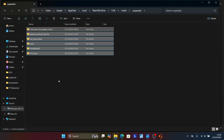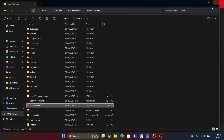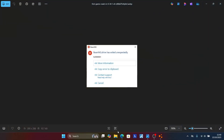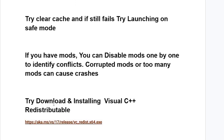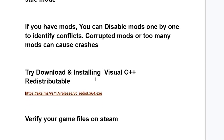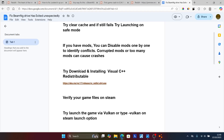After deleting them, try to relaunch the game and check if the problem has been resolved. You can then try adding the mods back one by one to identify which mod is the culprit. If you've done so but are still facing the same issue, try the next step: downloading and installing Visual C++ Redistributable. Sometimes if your PC is missing this, it can cause crashes on games like BeamNG Drive.